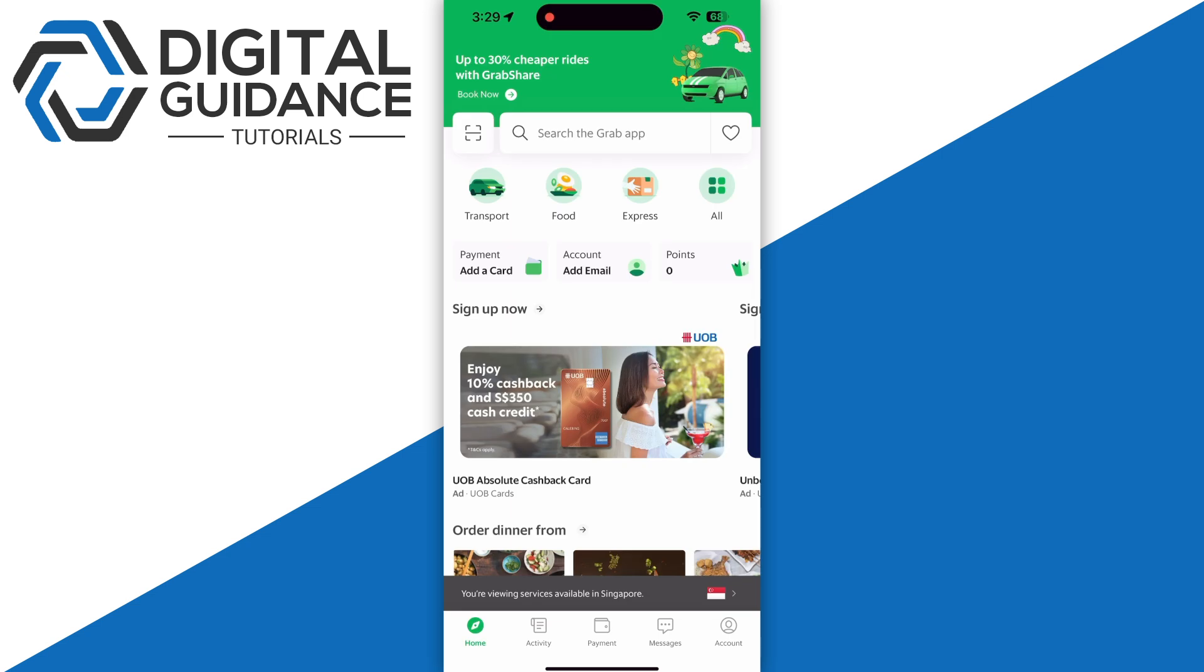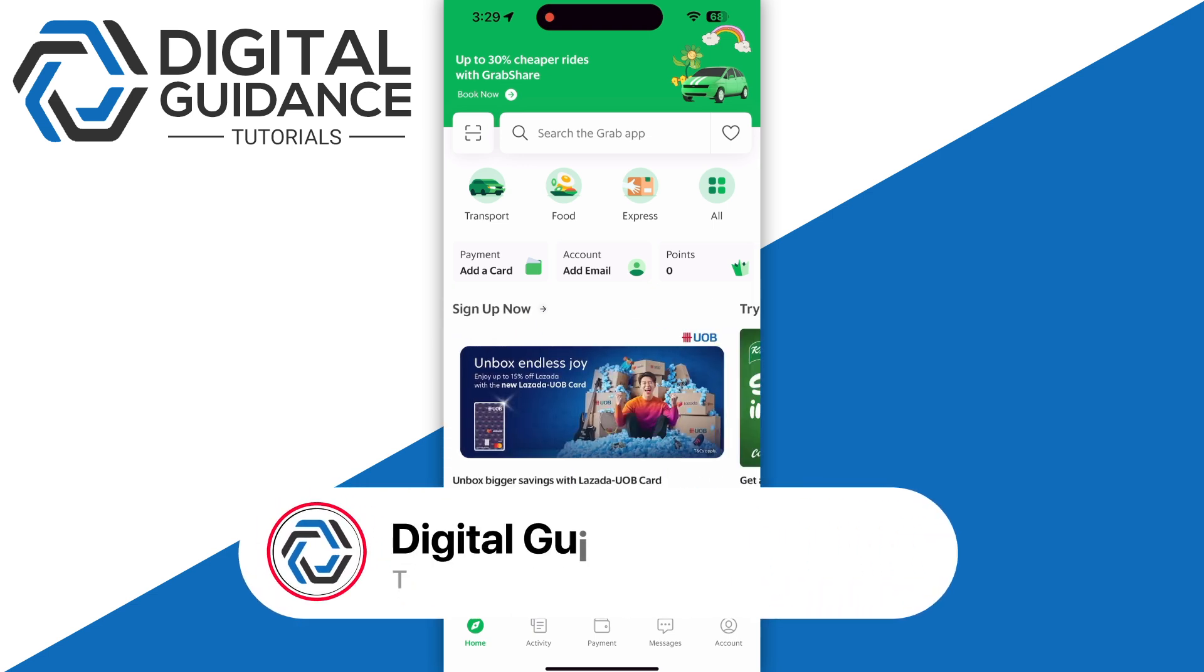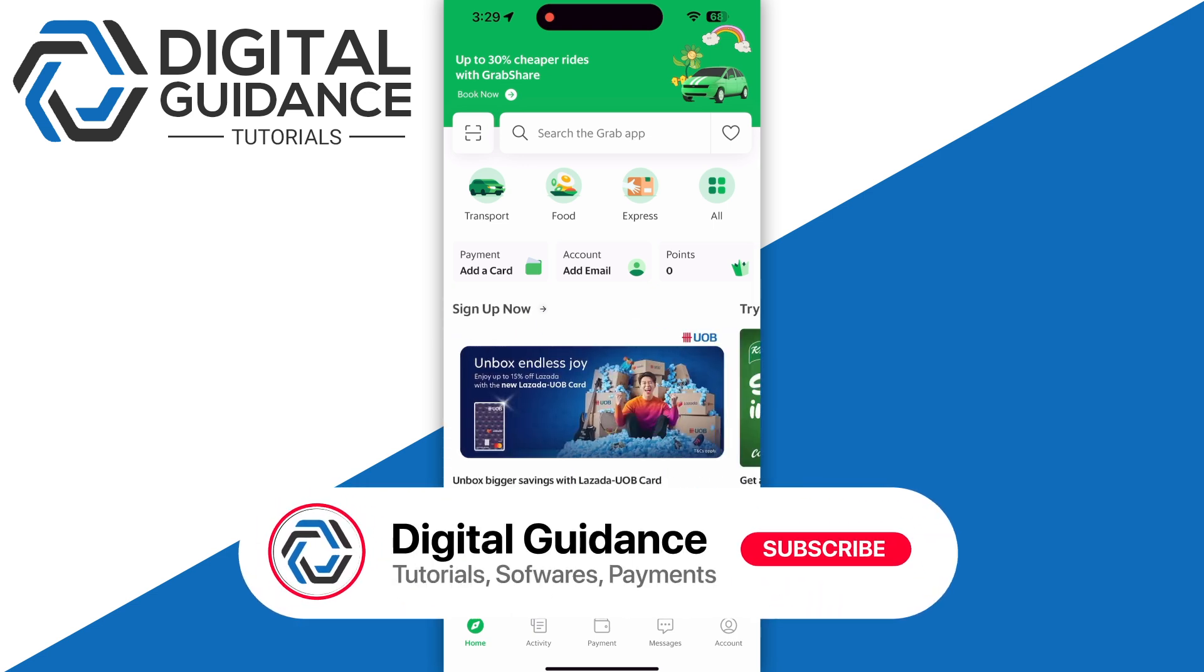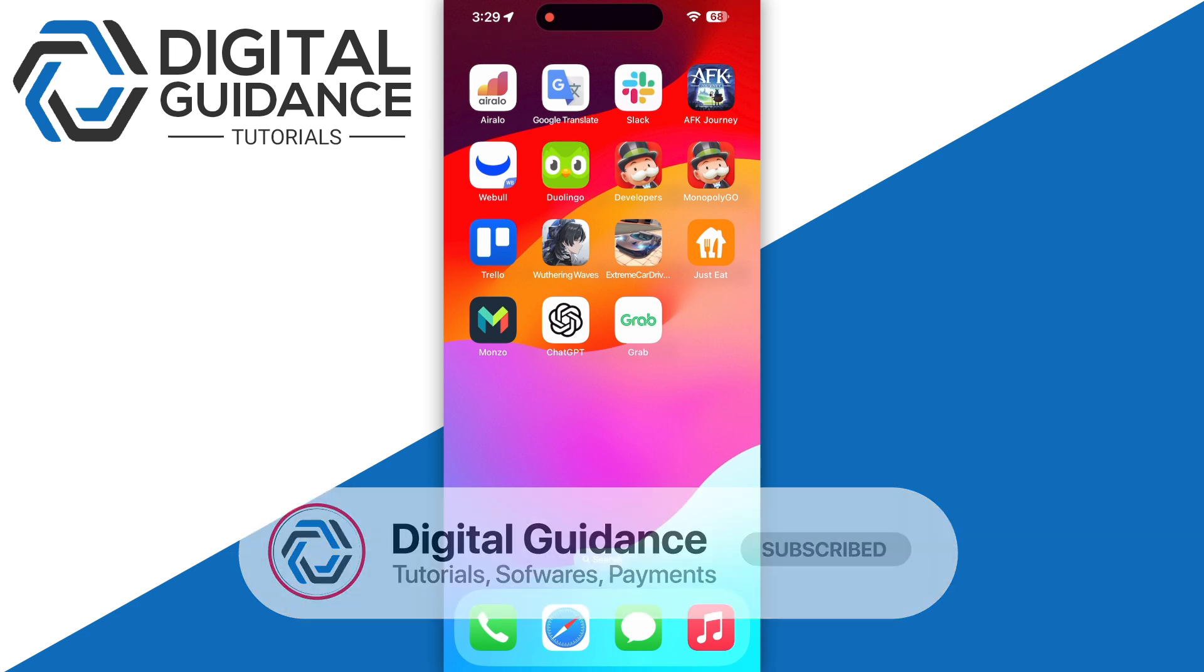of Grab ride, car, or other services. In such cases, the history will remain in the app and cannot be edited or deleted. So hope this helped. This is how you can delete Grab history.